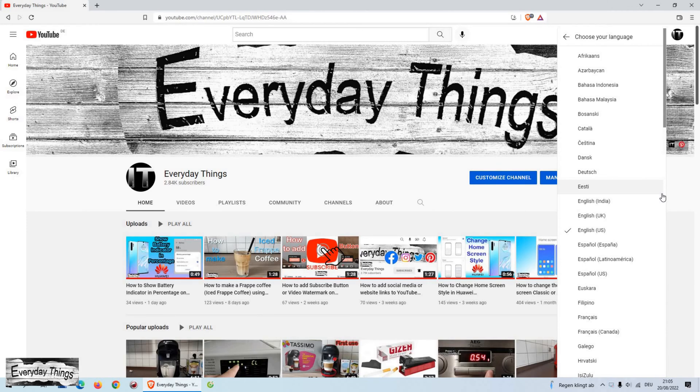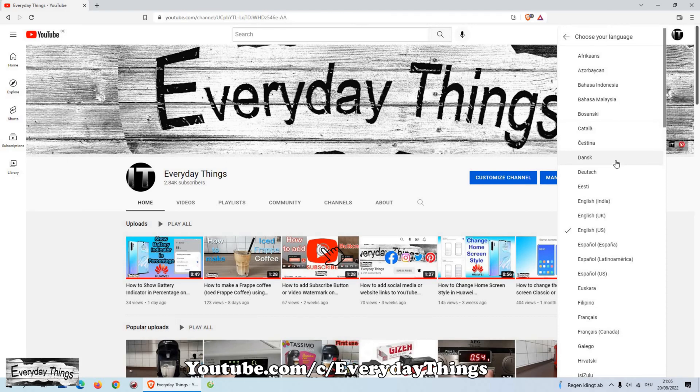Once you open the language menu, all the languages supported by YouTube will appear, just select the language you want to use.